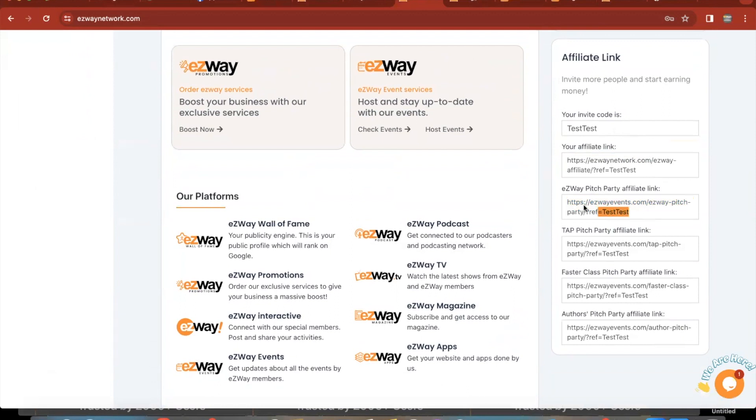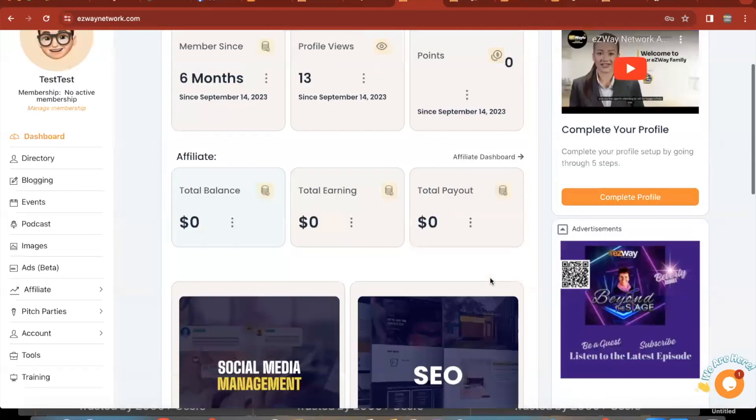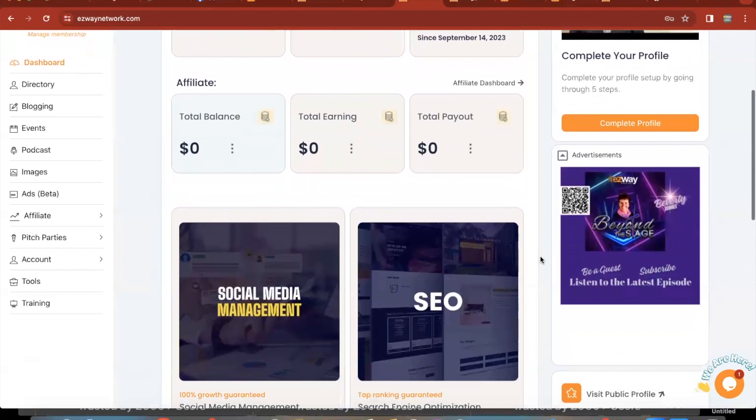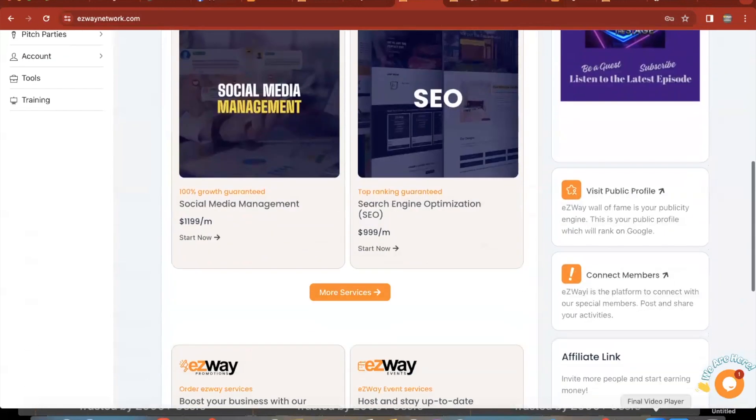Now for the pitch party, you're going to use this one here that says EasyWay pitch party affiliate link. So you want to grab this link here, and you want to post this link all over everywhere you can on social media. You can also ask us for a solo flyer so you can have some extra branding on your promotion. All right, happy pitching guys, see you soon.